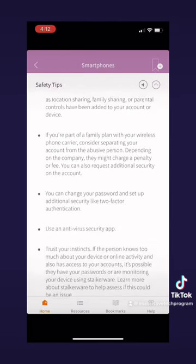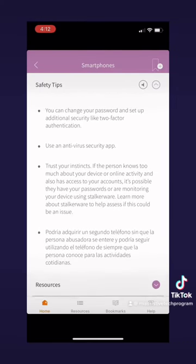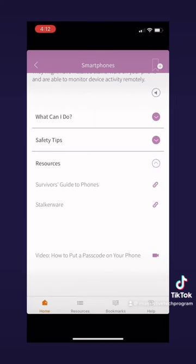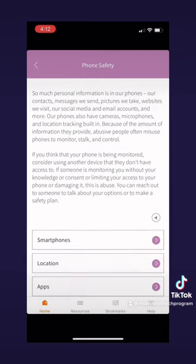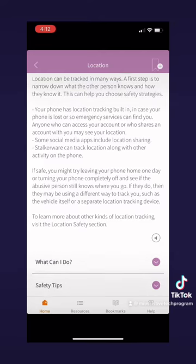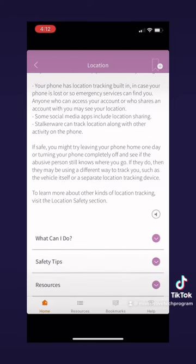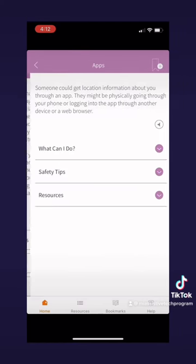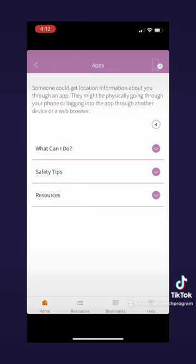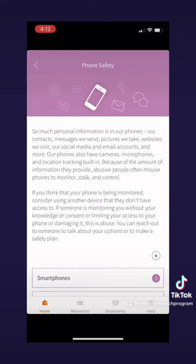This page can be really helpful when you want to learn more about safety when using your smartphone. I found it very helpful and encourage you to look at it if you try this app. On the phone safety page, we also have the location tab, which gives you information about location safety and what you can do, safety tips, and resources. And last on this page, we have the app safety information, which also has what you can do, safety tips, and resources.